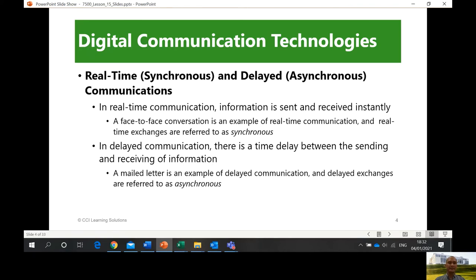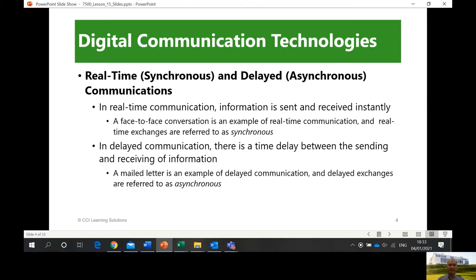When you say real-time, or synchronous, you send and receive information at the same time — in real time. The other person is actually there at the same time, even if there are 2, 4, or 8 hour time differences. It means that you are both awake and communicating at that time.